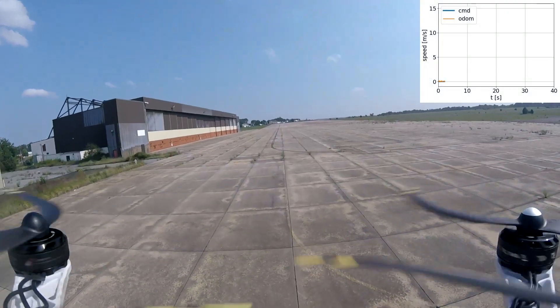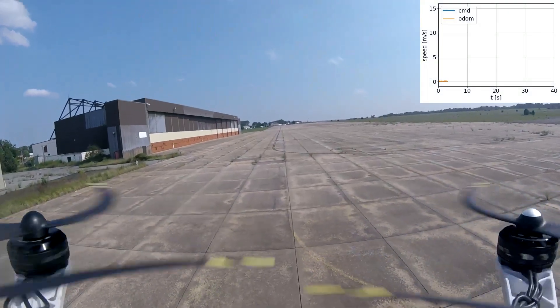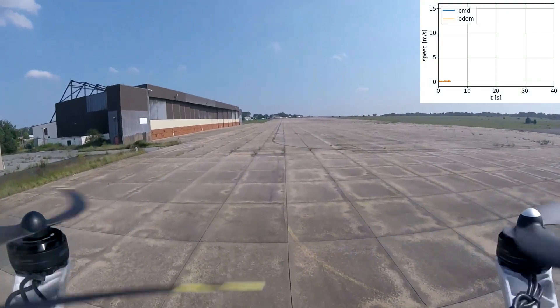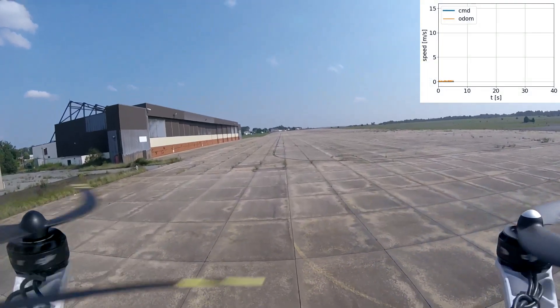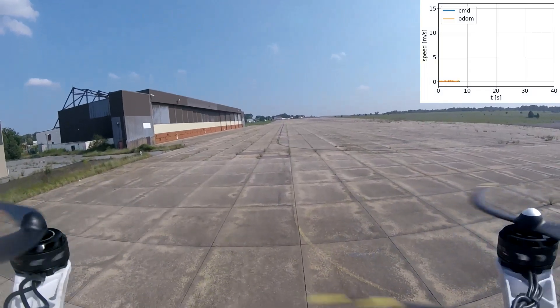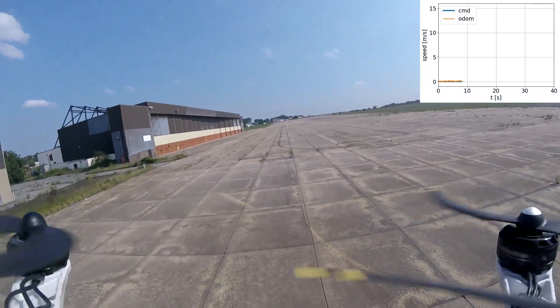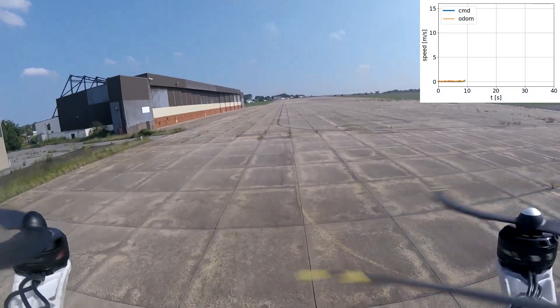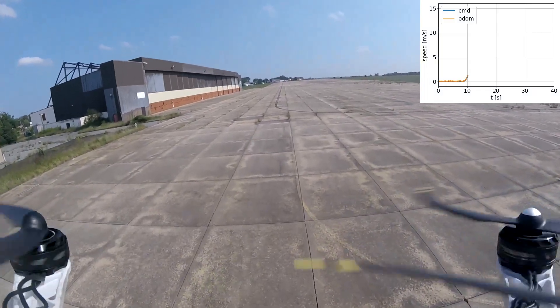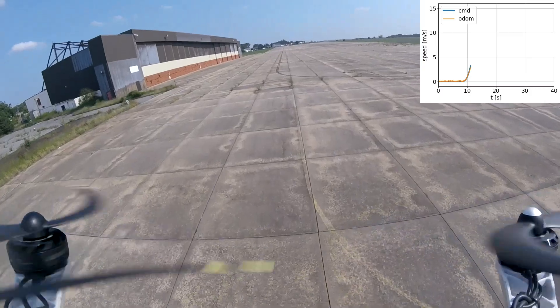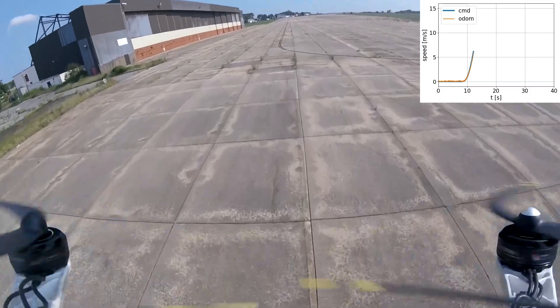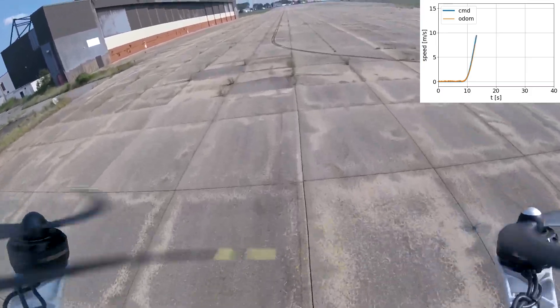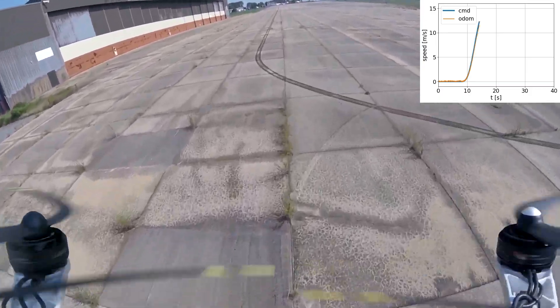Our tightly coupled visual-inertial odometry allows the robot to reliably fly at high speeds. Here we show an autonomous flight following a 300m straight-line trajectory and reaching speeds over 15m per second.